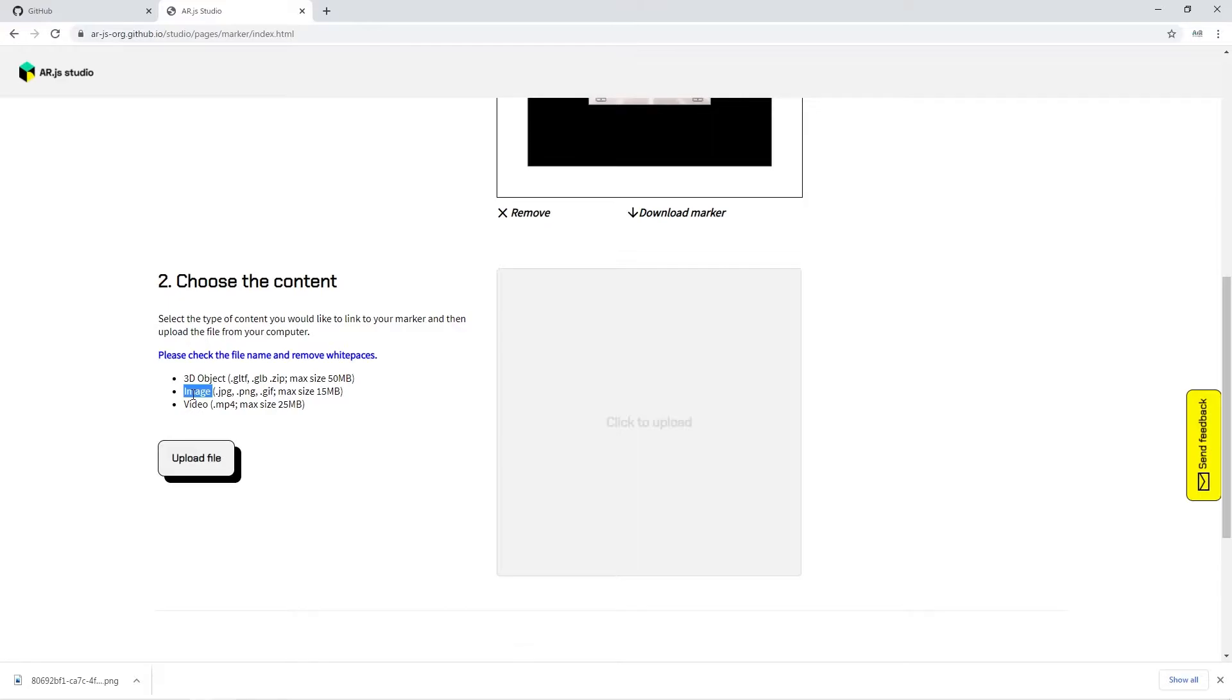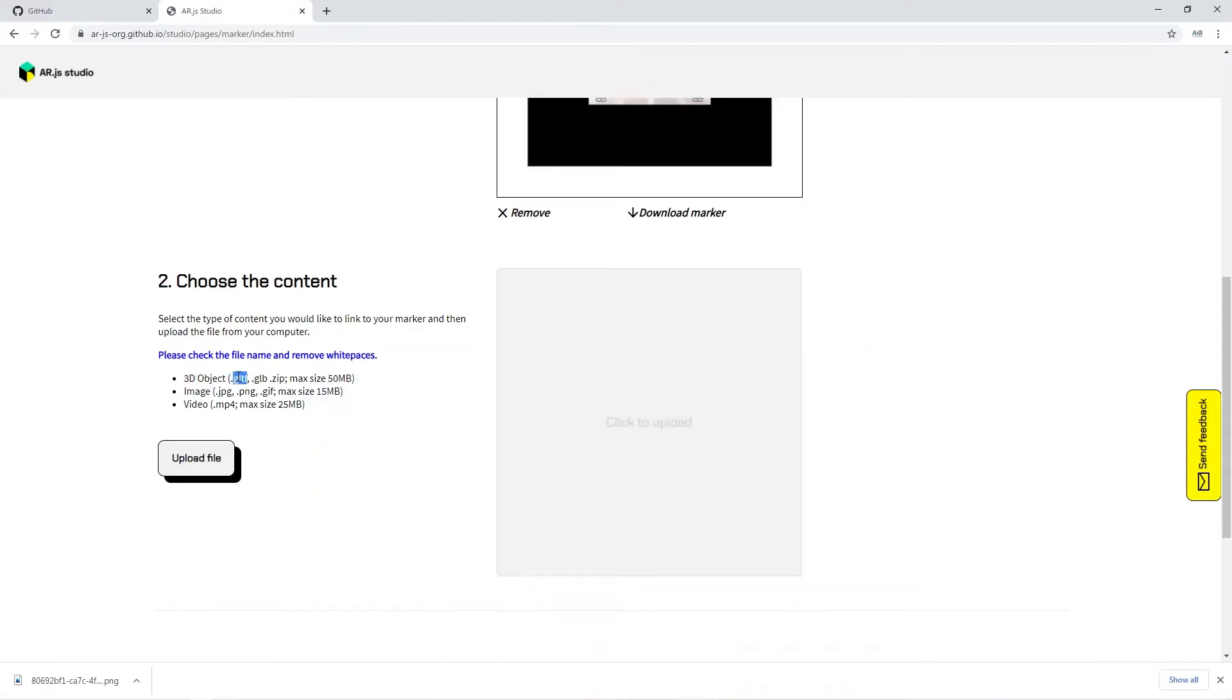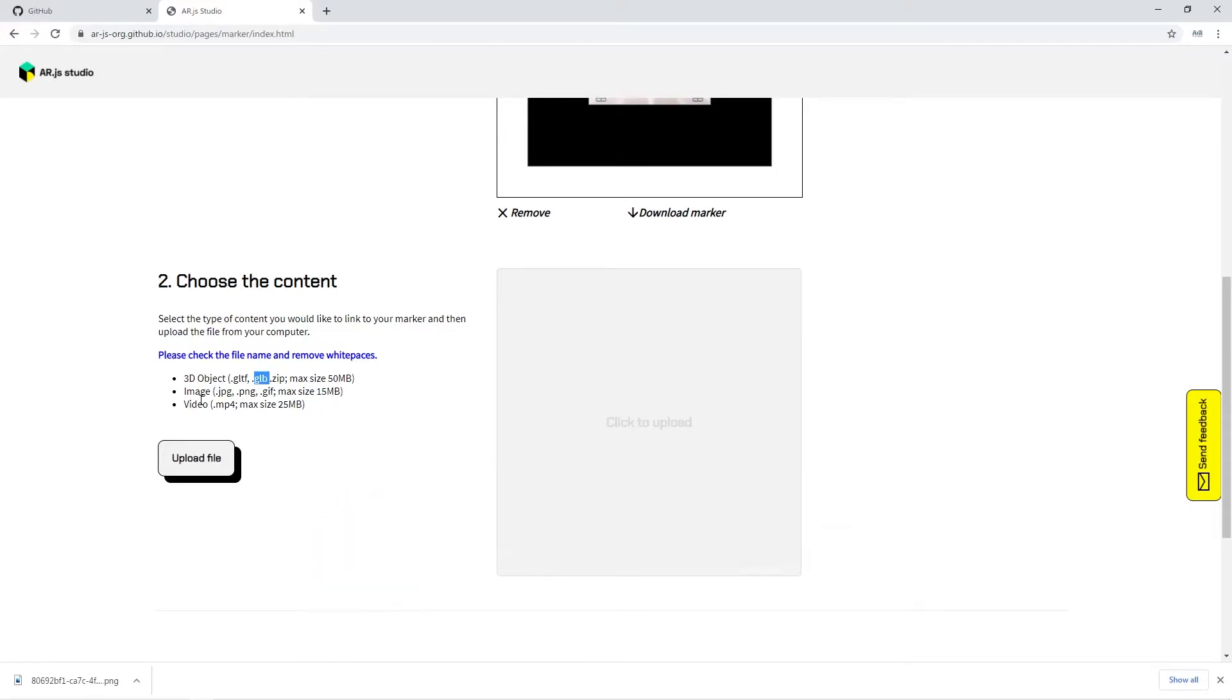You can do anything from a content point of view. As we already did a location-based AR application using ARJS, where we used GLB or GLTF files, you can check that also. I'll give that in the eye button where we used a 3D model. In the same way, you can track the image and upload a 3D model which will be showcasing.